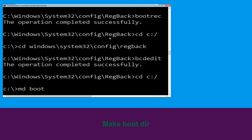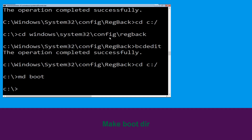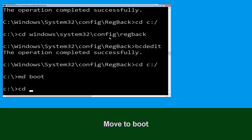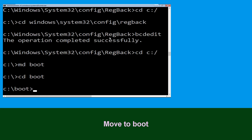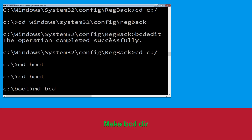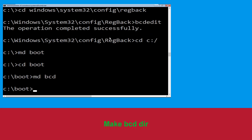Type: md boot and hit Enter to execute this command. Now type: cd boot and hit Enter. Then type: md bcd and hit Enter.